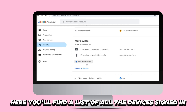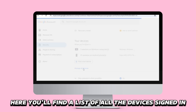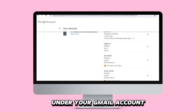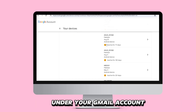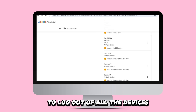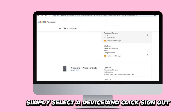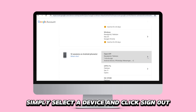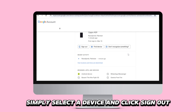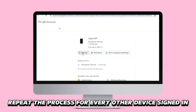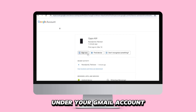Here, you'll find a list of all the devices signed in under your Gmail account. To log out of all the devices, simply select a device and click Sign Out. Repeat the process for every other device signed in under your Gmail account.